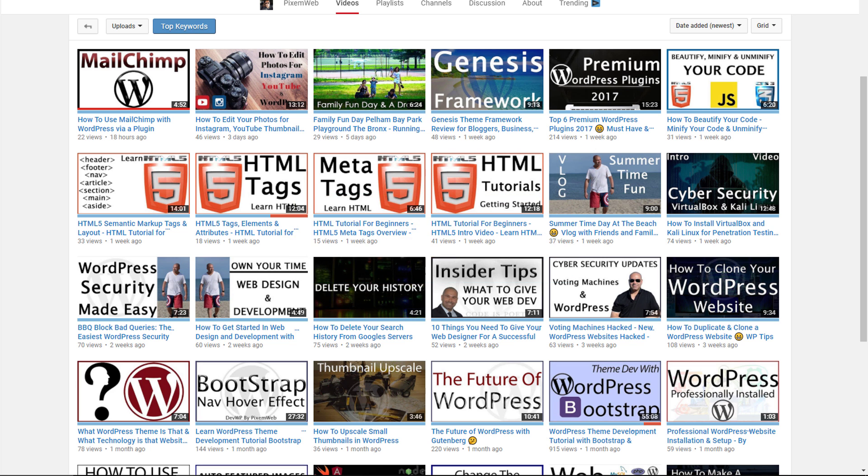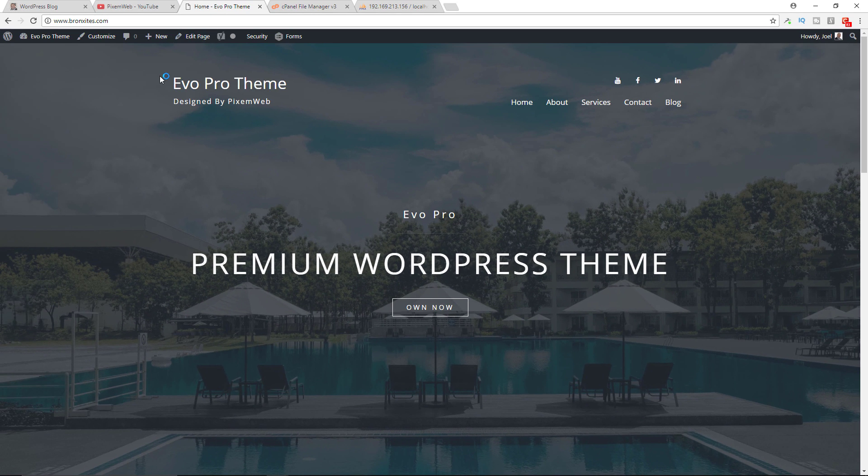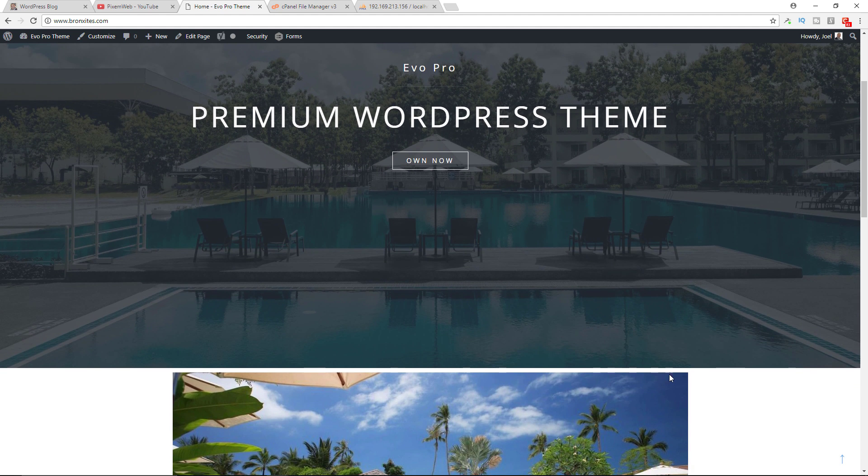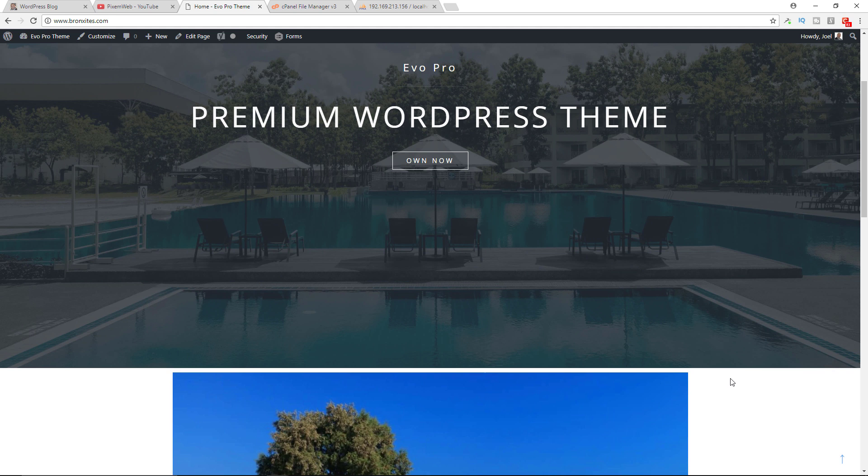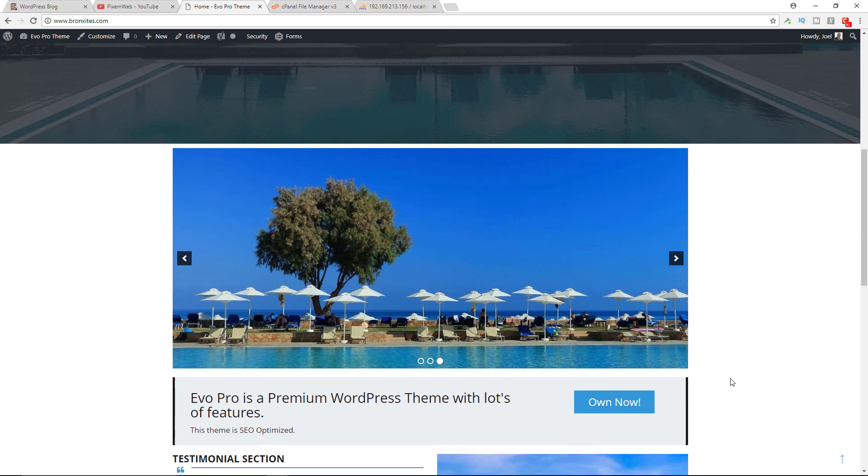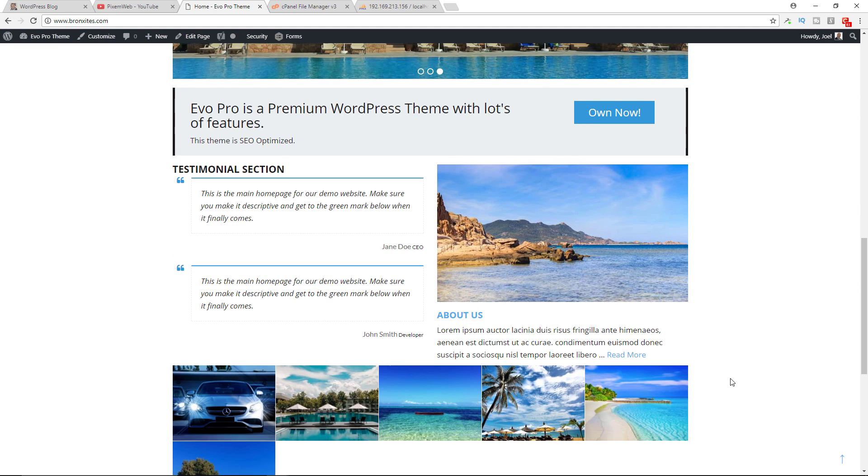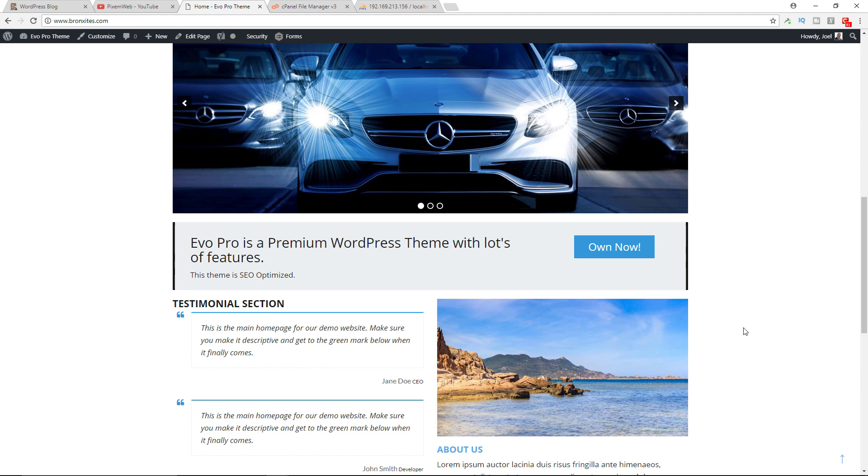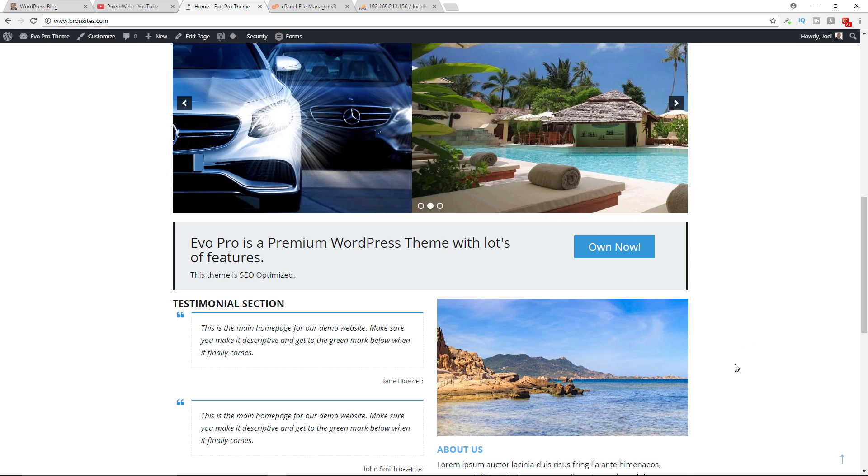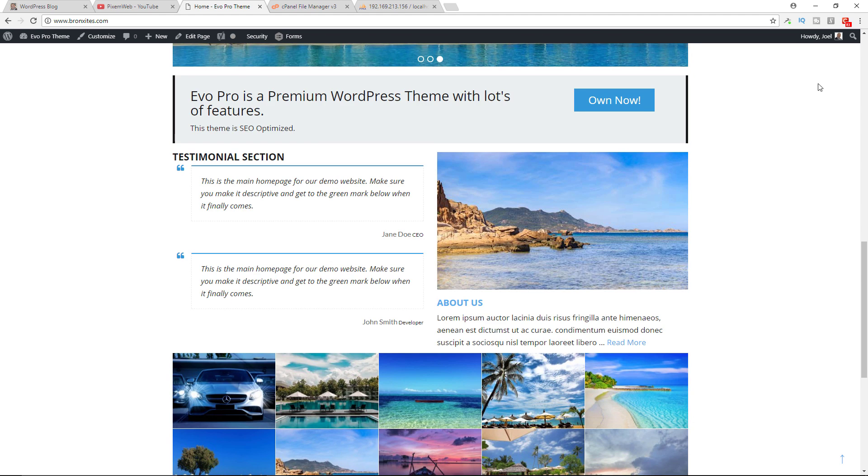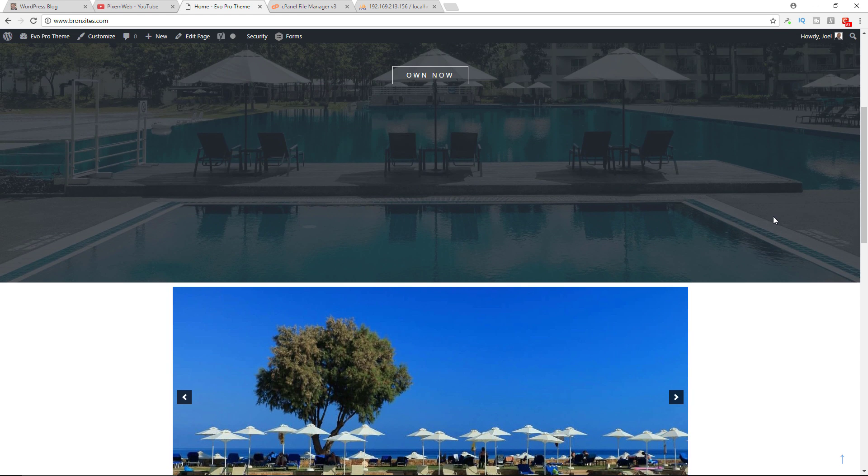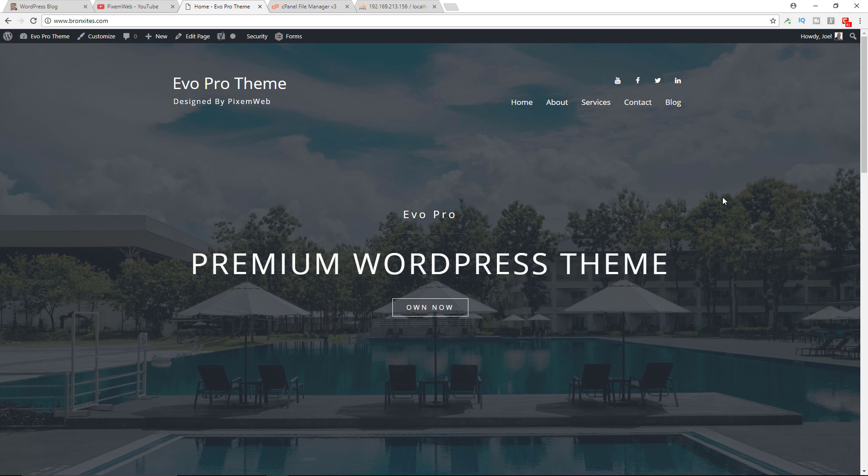To get started, I'll use my demonstration website over here. You might recognize this website since I used it to create the video on how to make a WordPress website. I'm using my custom theme called Evo Pro. I'll leave a link in the description section and a video card in the upper right hand corner so you can check it out.